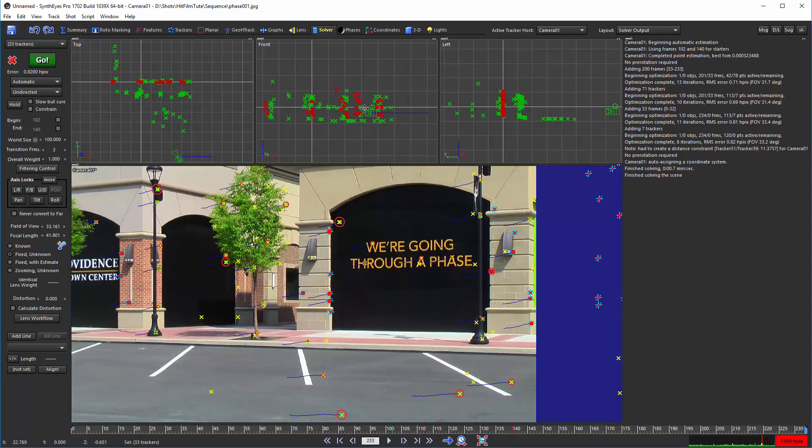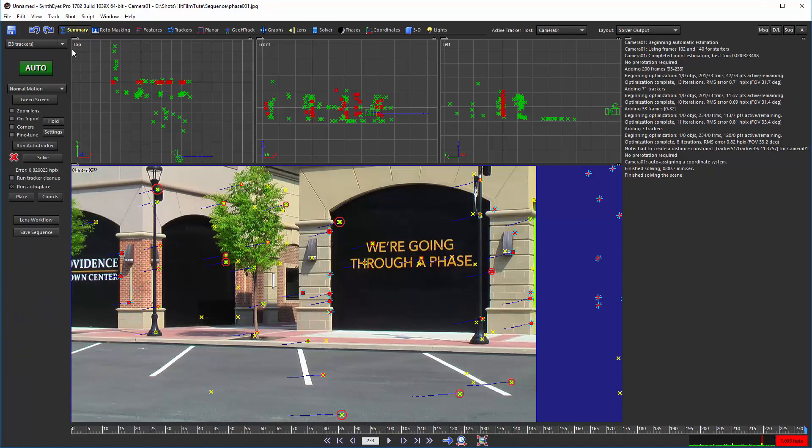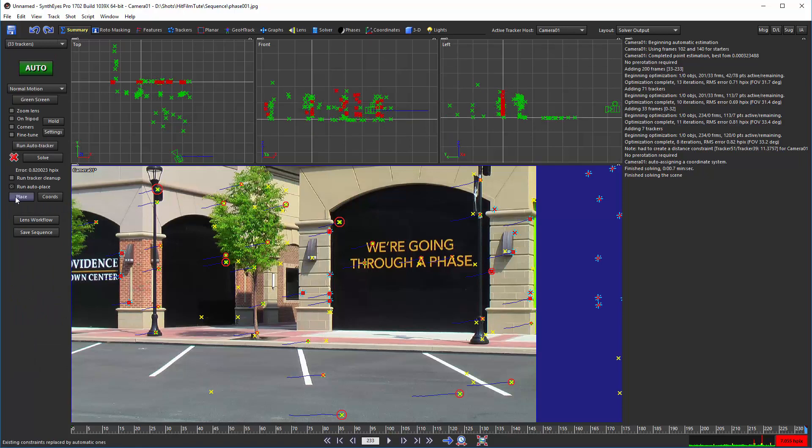There are a bunch of points that track at tree level, so it has a ground plane there. So we're just going to do the auto-place a couple more times until it picks one that has them all at the ground level instead.